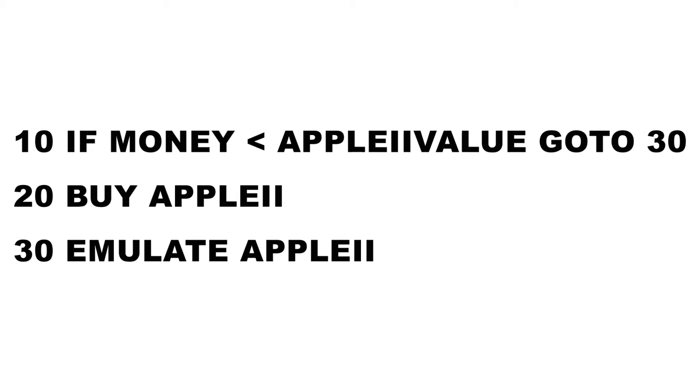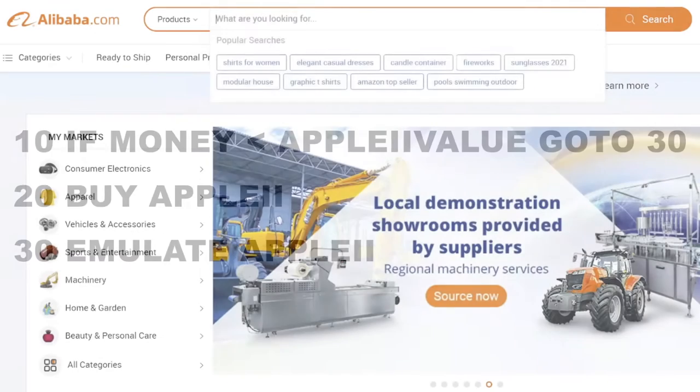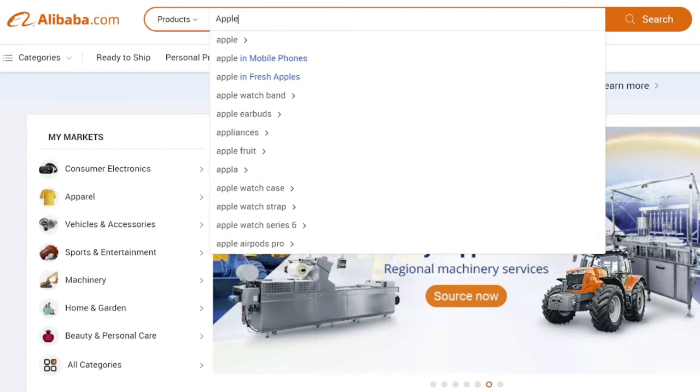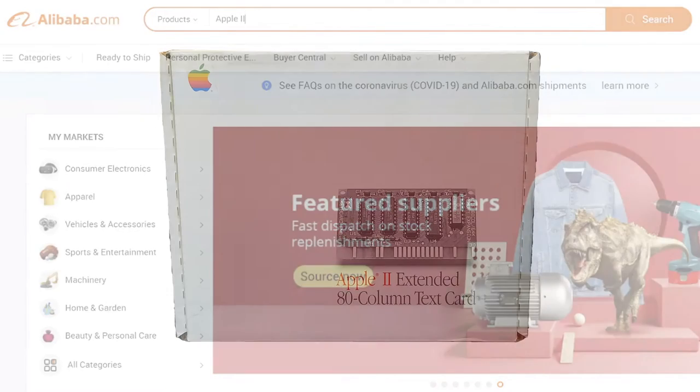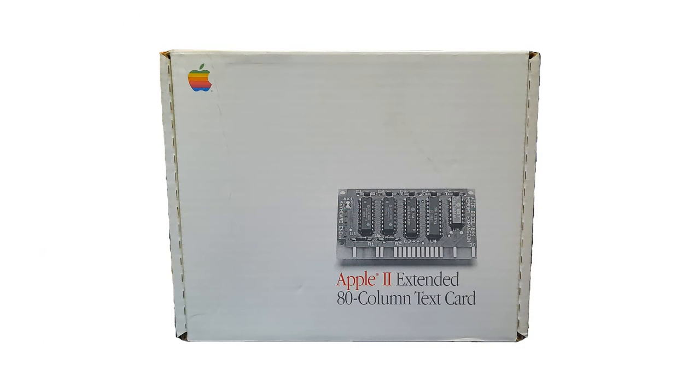Once you decide what kind of Apple II you want, you either need to buy a physical machine or emulate one. Buying the machine is fairly straightforward, though keep in mind with computers these old, extra expansions may or may not have already been added.